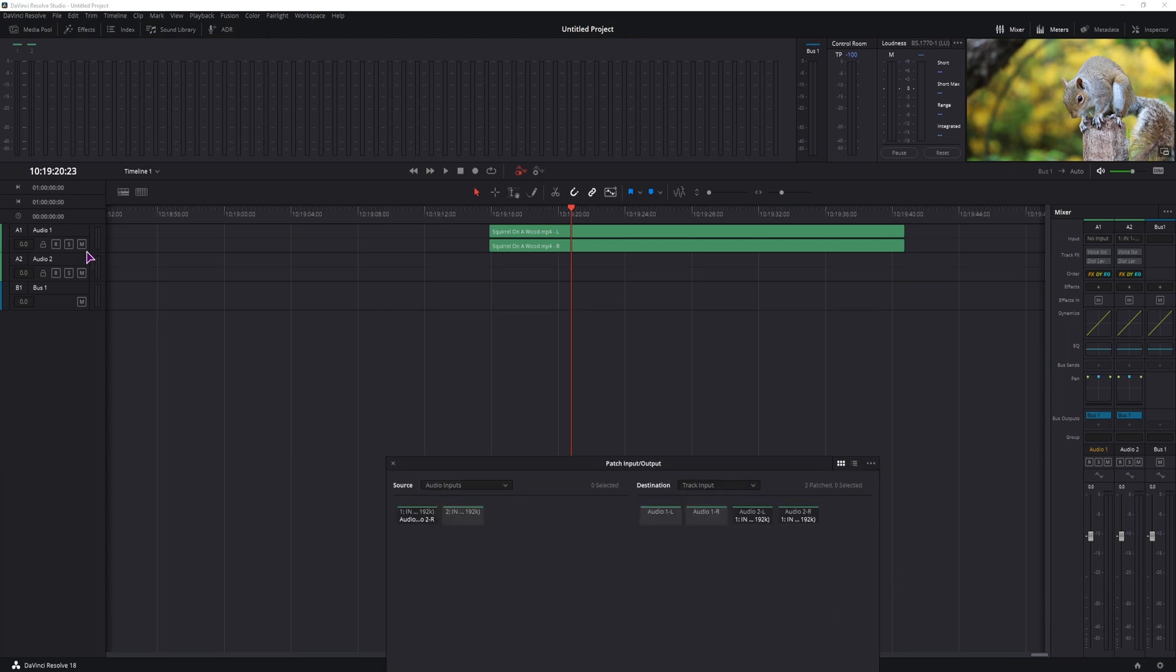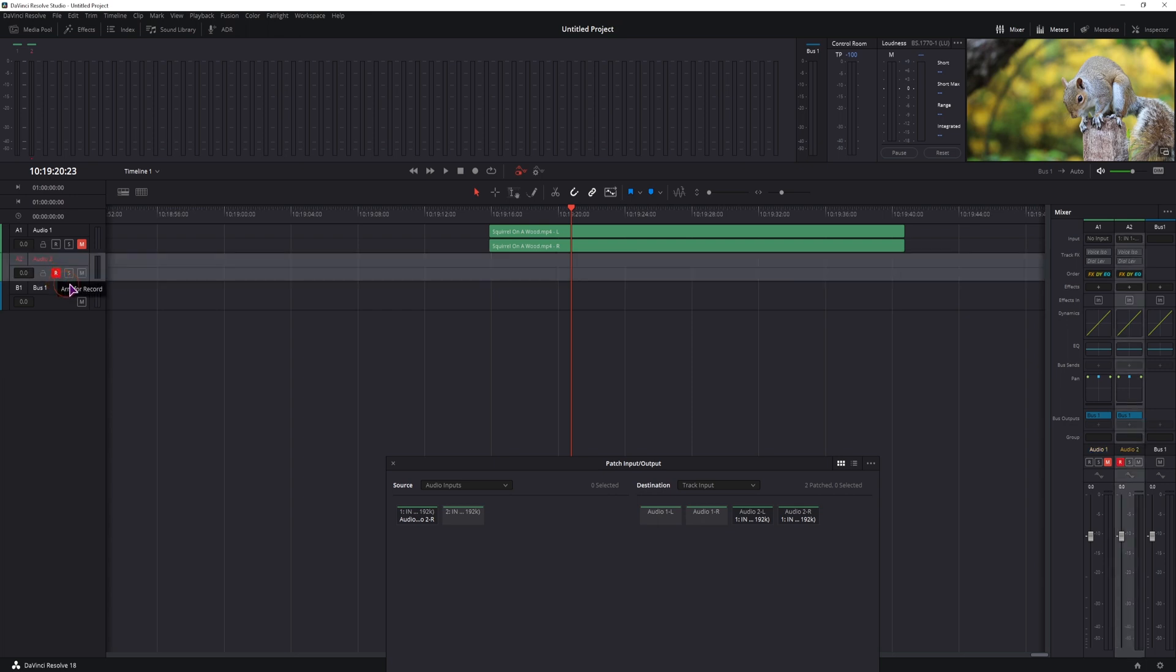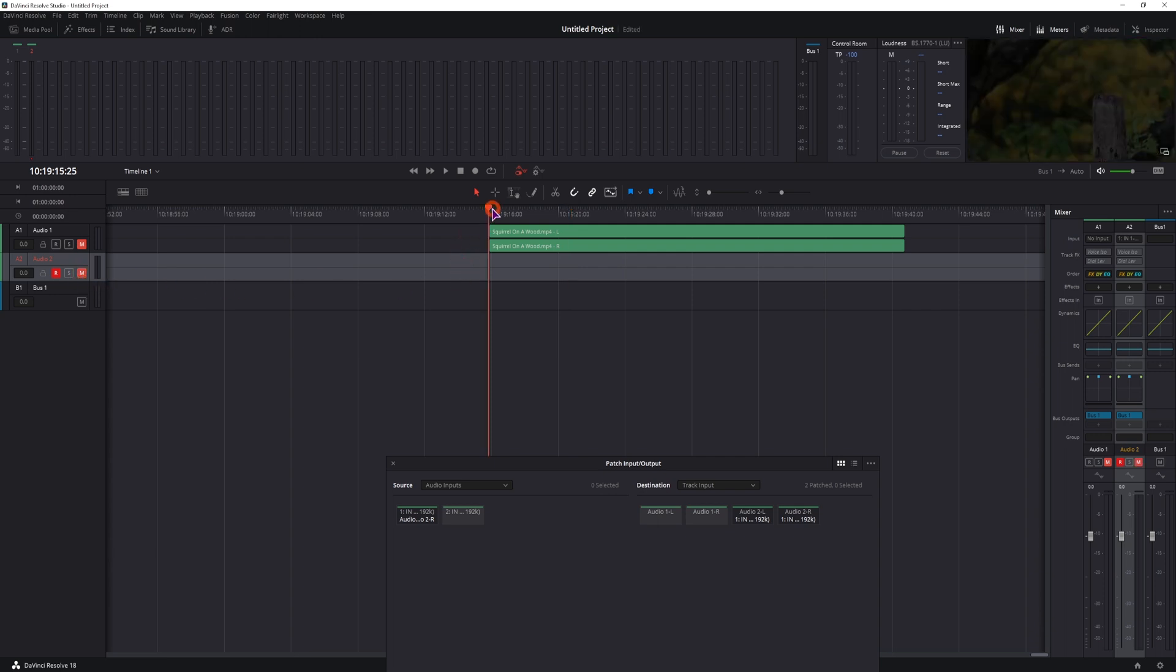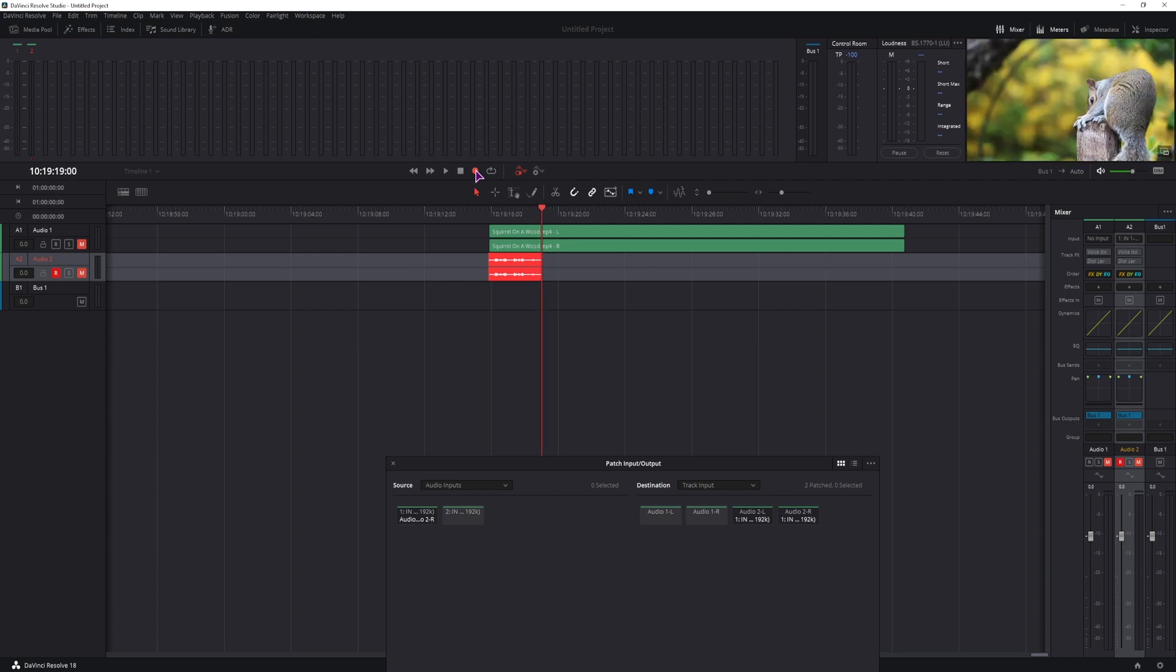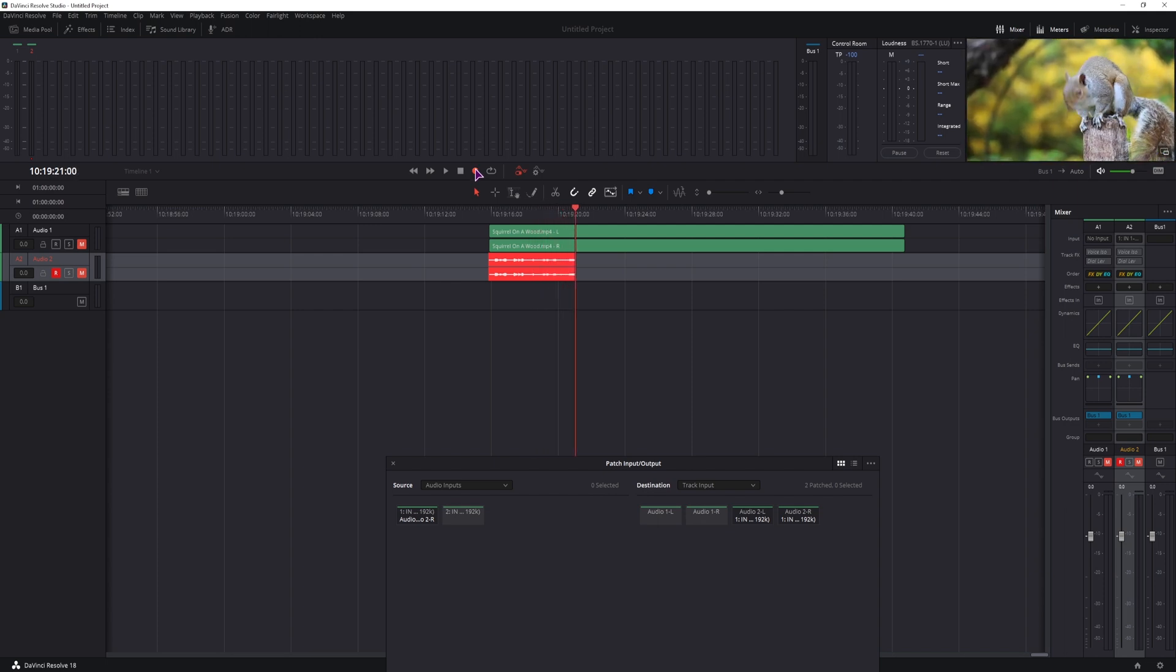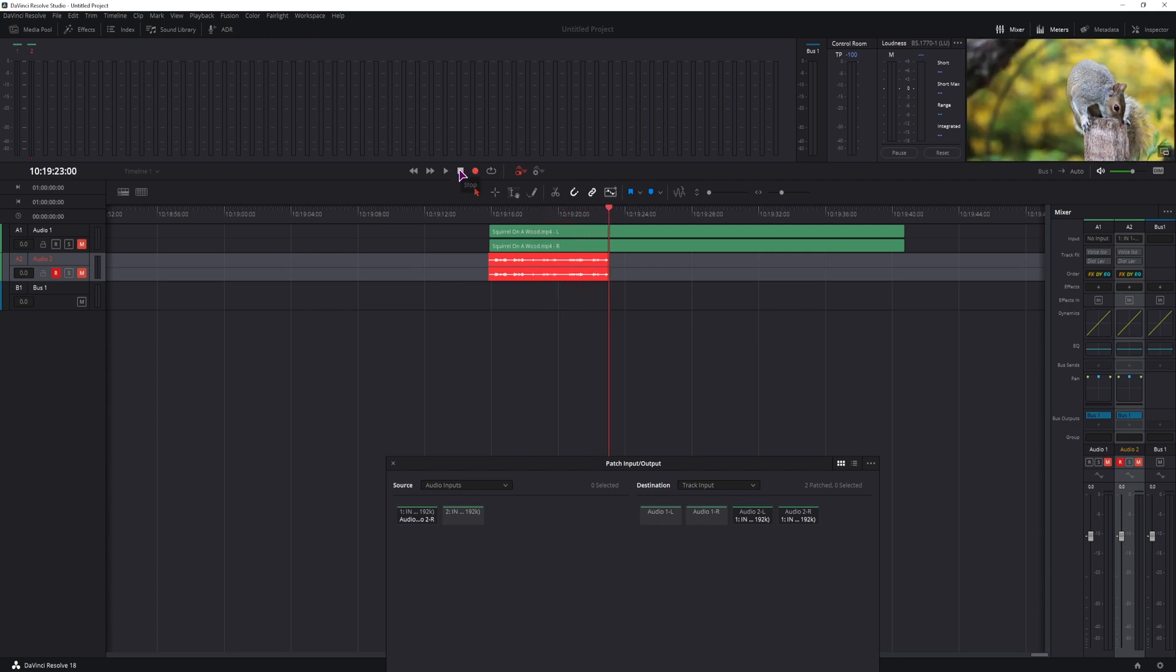I will now mute the ambient sound. I will press record on this one, and I will also mute it, otherwise I will hear myself. Then go to the beginning, press record, and you can talk pretty much anything that you want. And once you're done, simply stop.